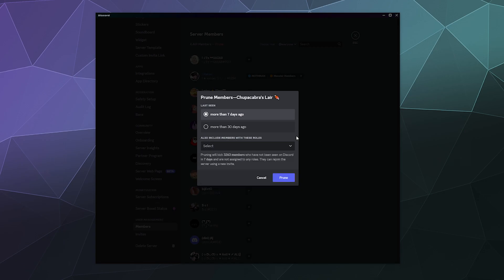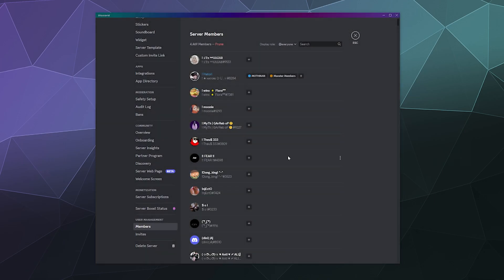Once you've selected that, you can then click on prune and it'll automatically kick and remove all of those members from your Discord server. That way you can easily remove inactive members if you're a server that strives for less clutter and encourages participation within the community.